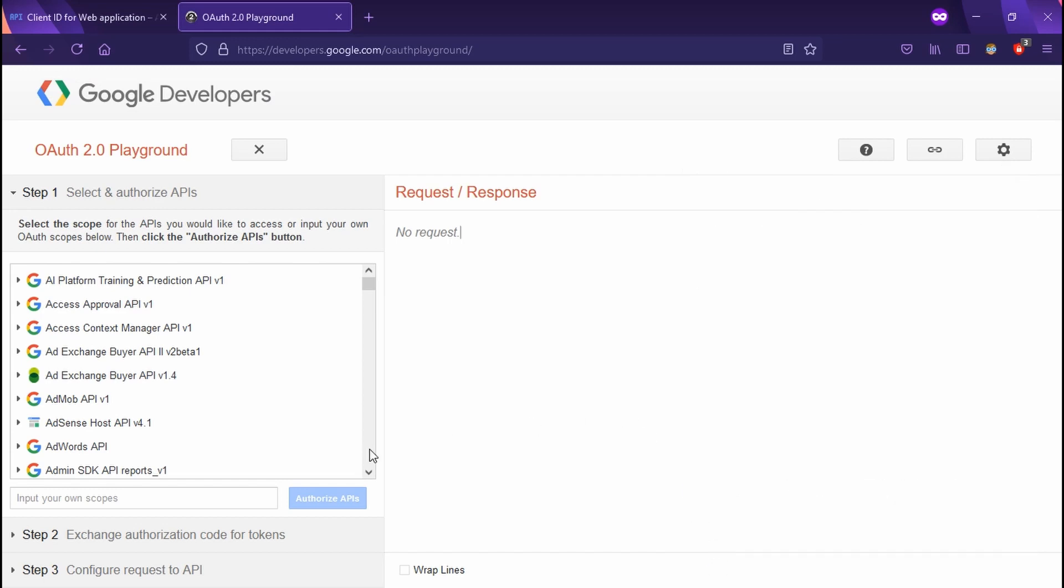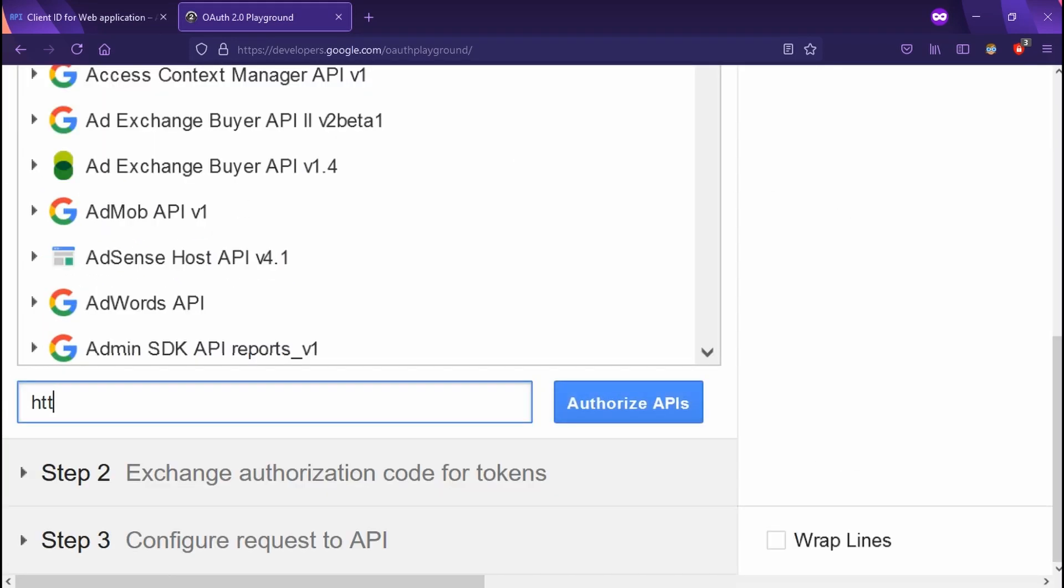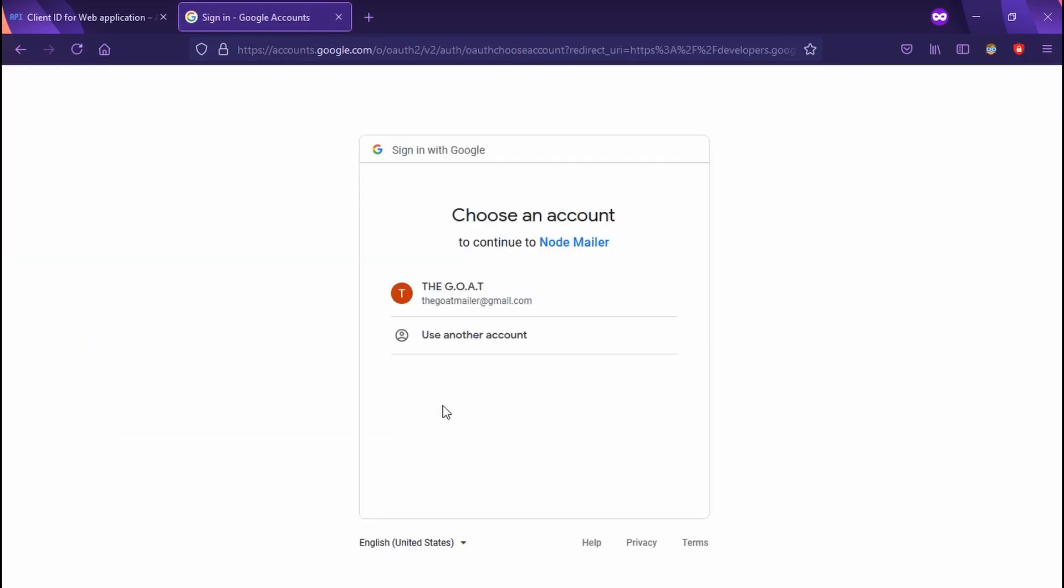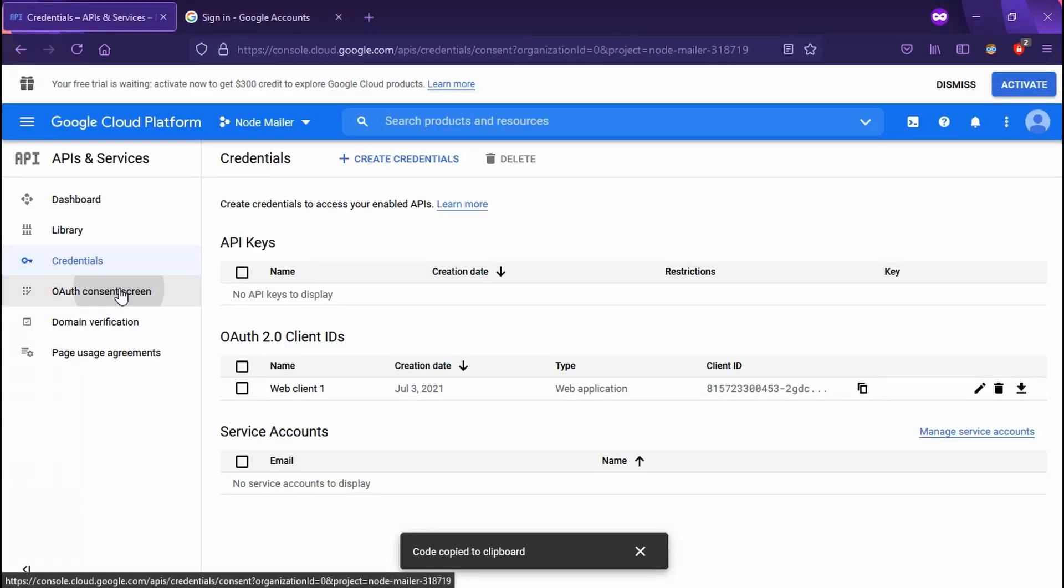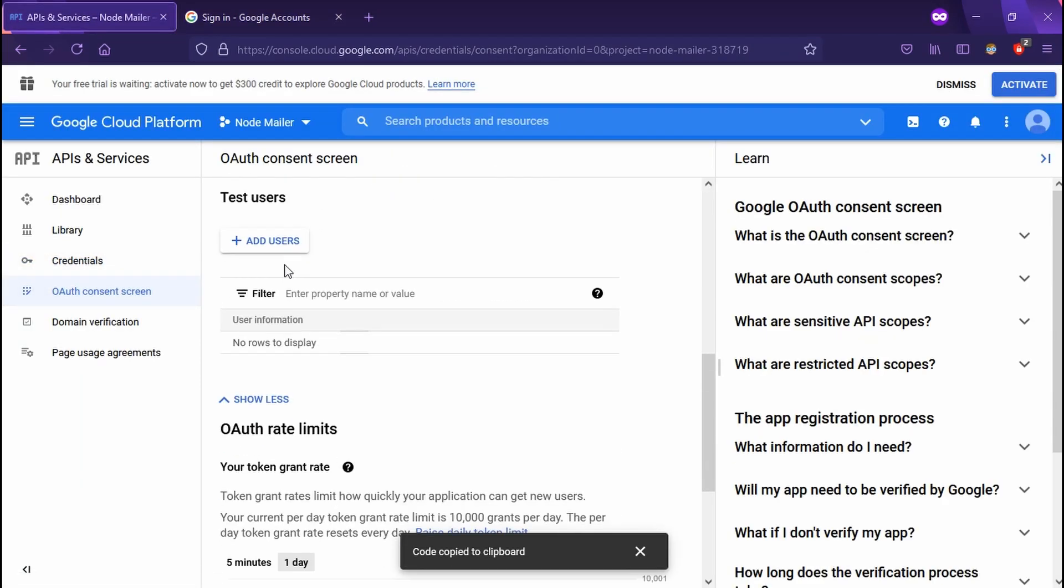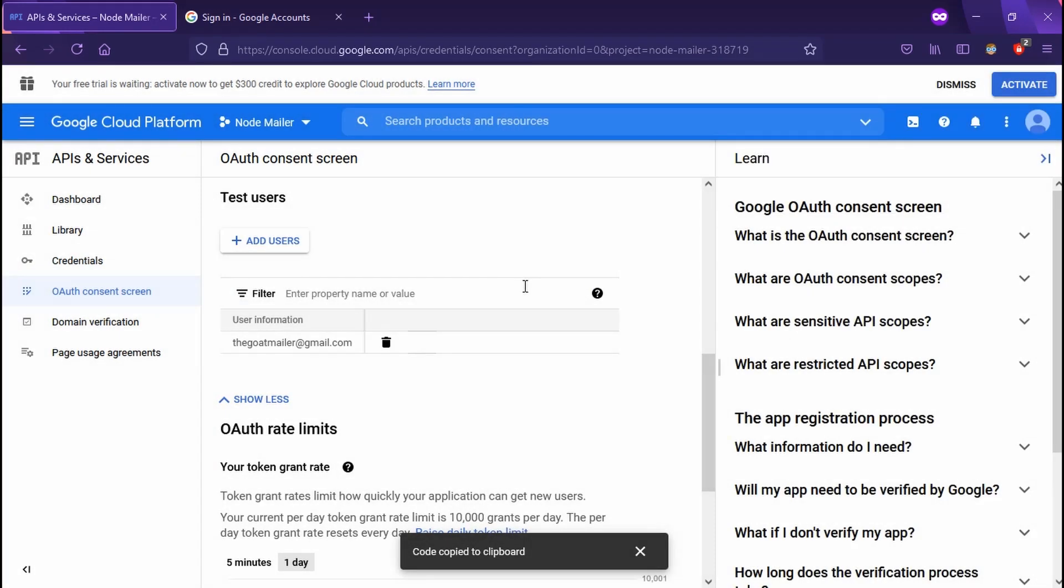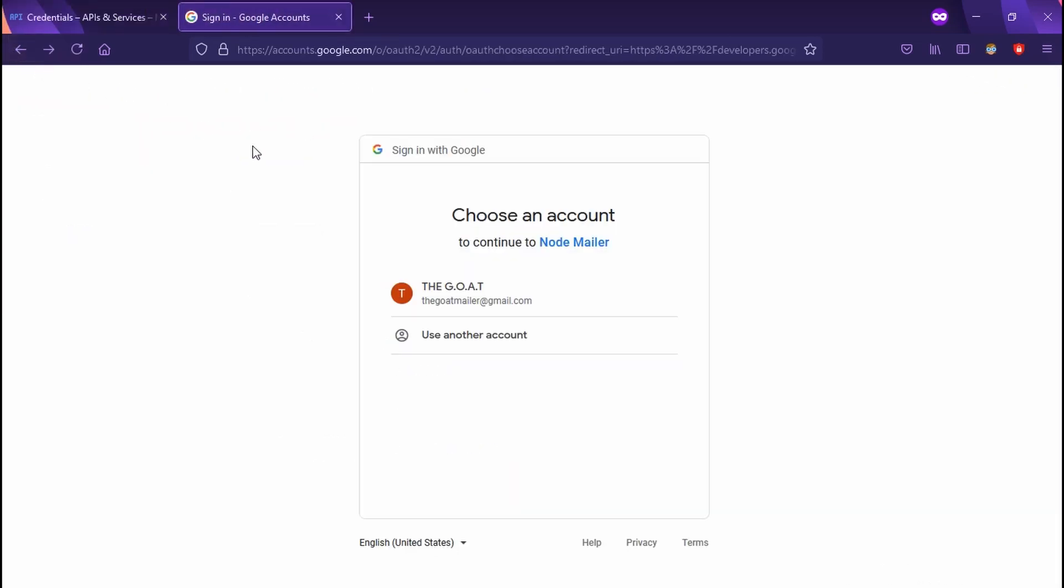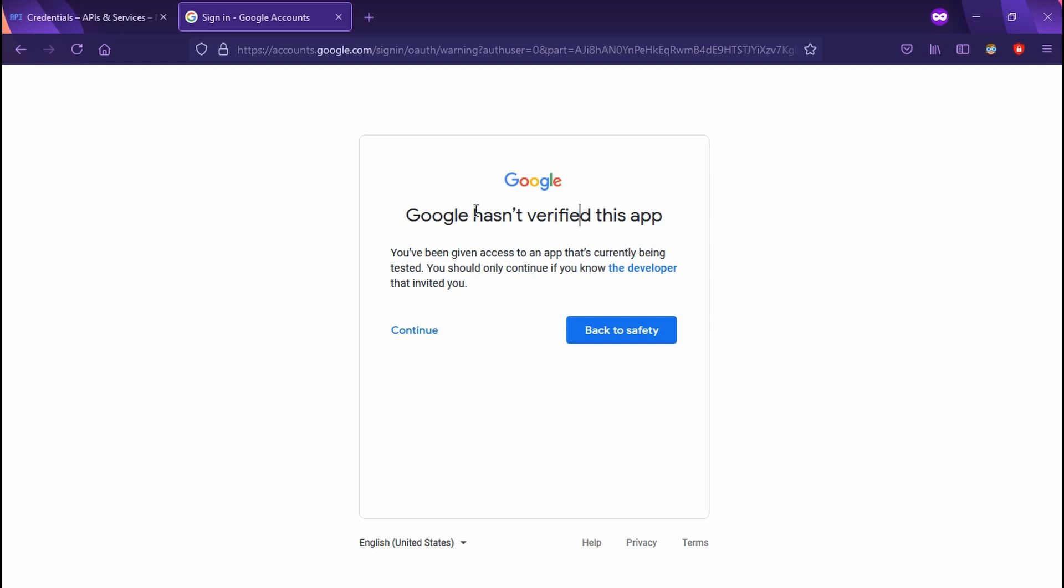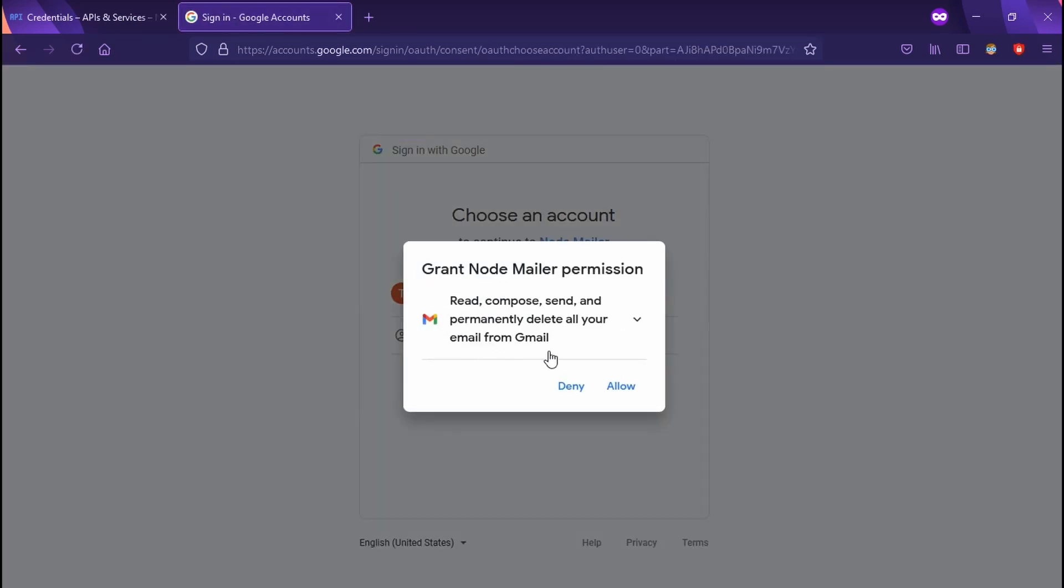Sweet. So on the left, we're going to authorize our mailing API. Just copy the URL I'm typing out. Go ahead and hit authorize API. Select the account you want to use. And now we're going to hit an error page. Go to your OAuth consent screen. Then we're going to add a test user. Just enter the same Gmail address here, which sort of sucks, but head back. Now select the user again. And sweet, it should work. Now all you got to do is select all the affirmative answers so we can actually get this working.